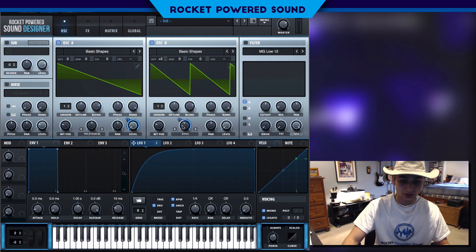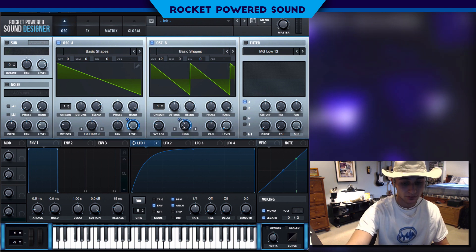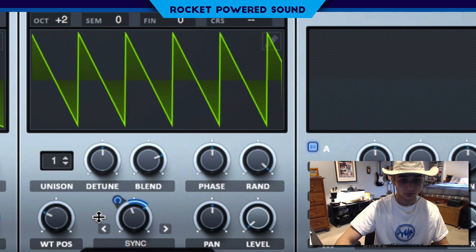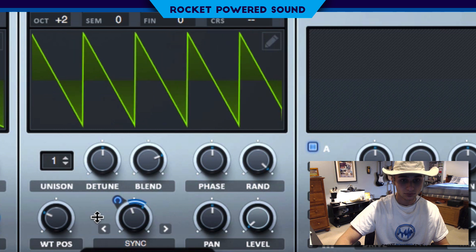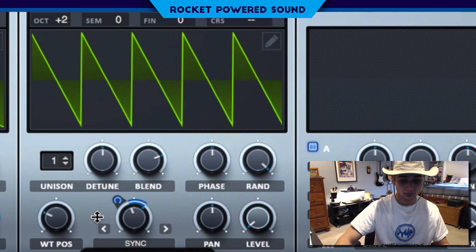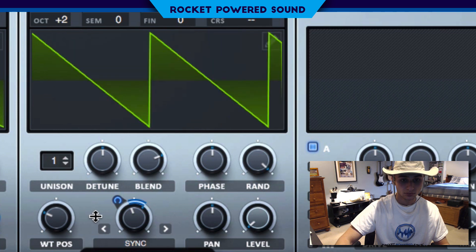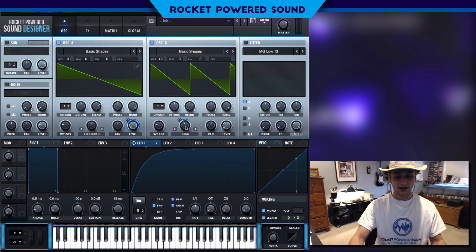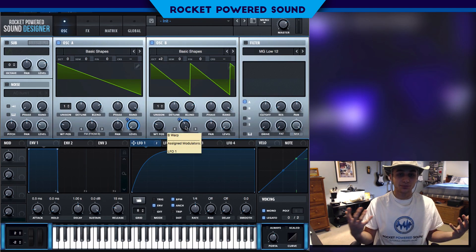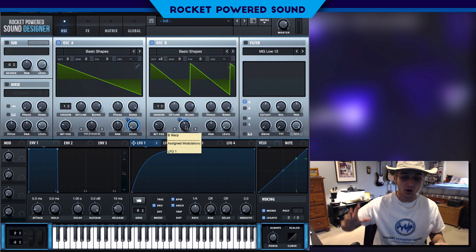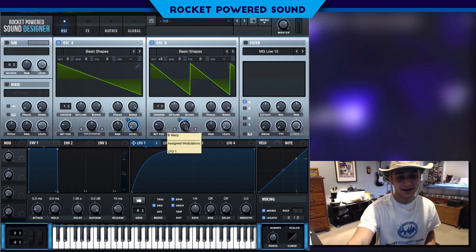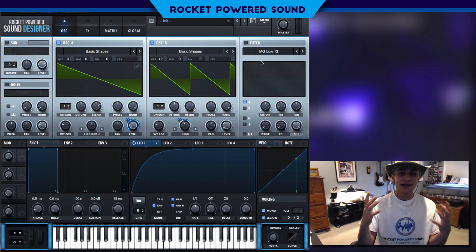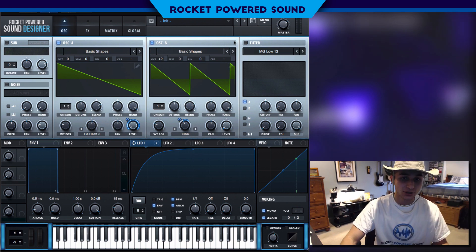Now we're gonna modulate this up. That sounds like a pretty nice tone for me. Like I said, we can always go back and change up the tone if need be. But for now, that's gonna get the job done.